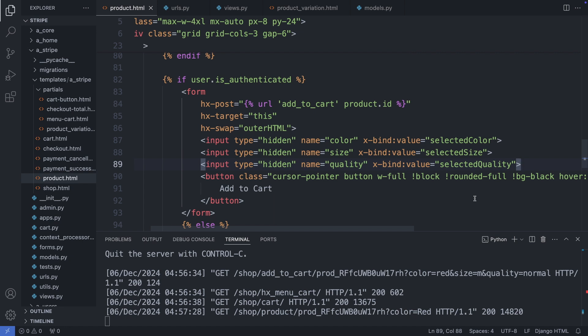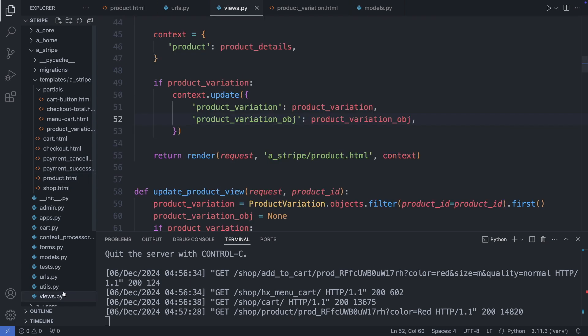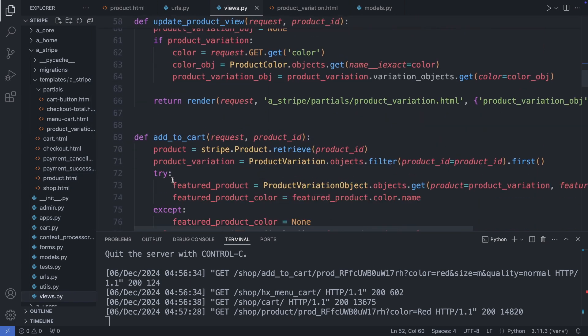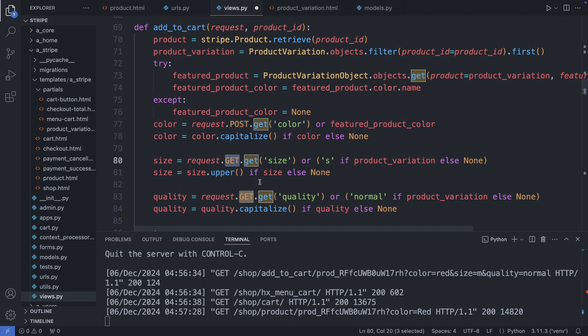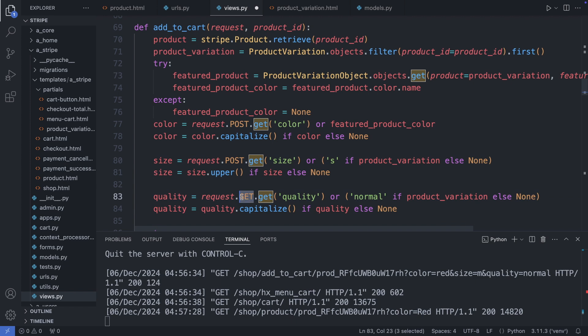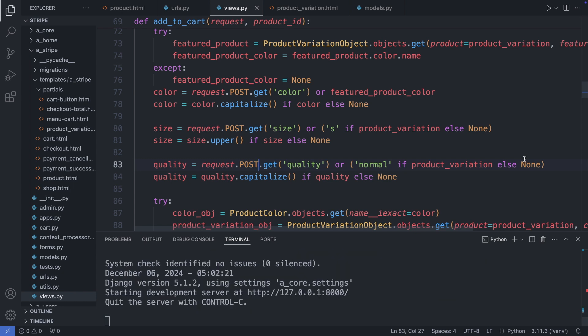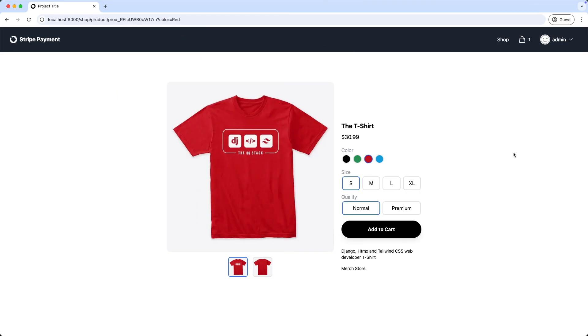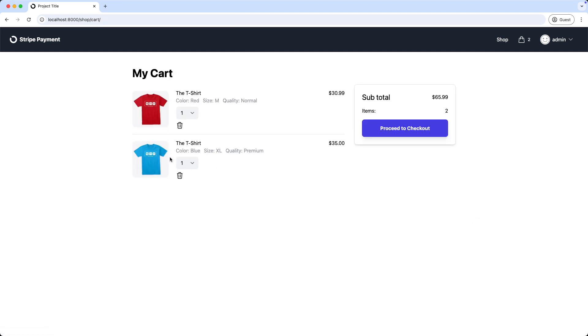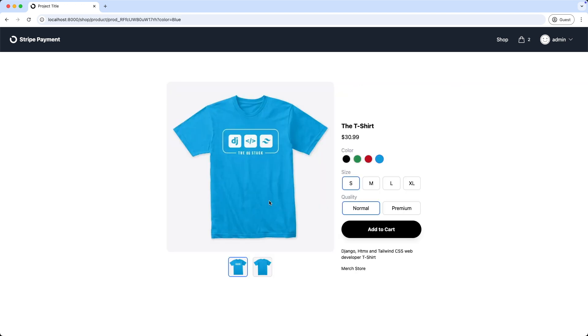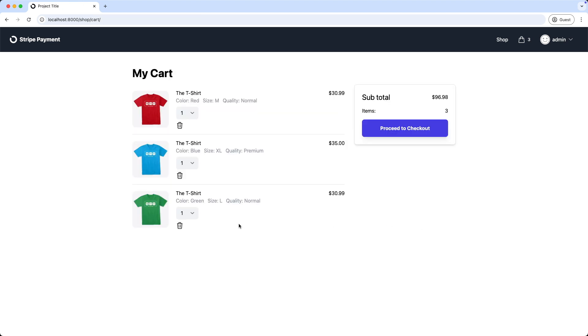And now we quickly update the add to cart function in our views. So I'm going to my views.py file. Then we have the add to cart. And instead of a GET request we are using now a POST request. Alright. Save this file. And let's check it out. I refresh the page. Now select blue, XL and premium and add to cart. Nice. As we can see we have now the blue t-shirt with XL and premium. Let's also add a green t-shirt with large and normal. Perfect.